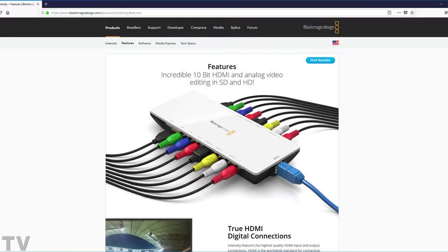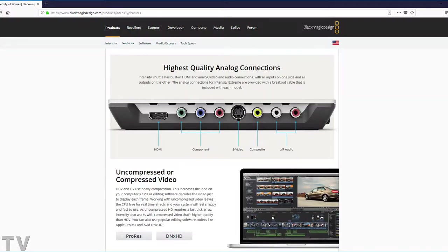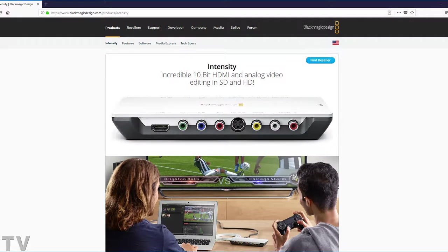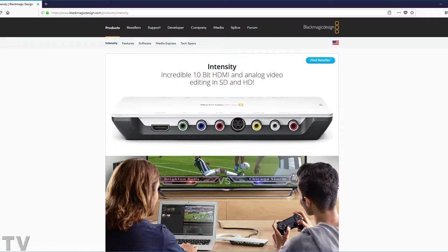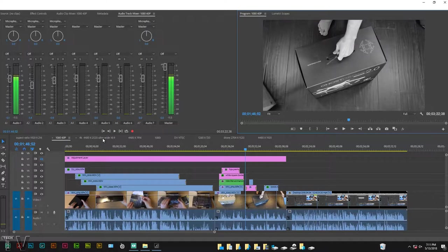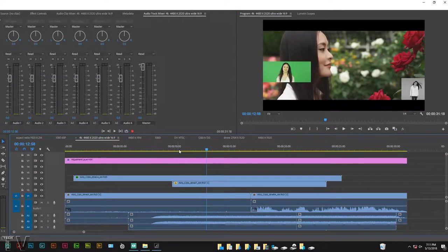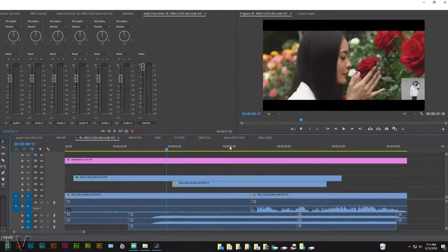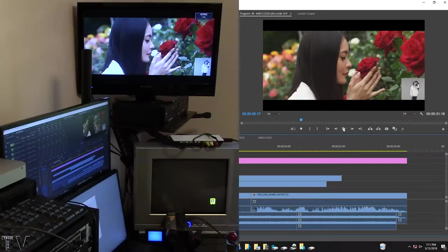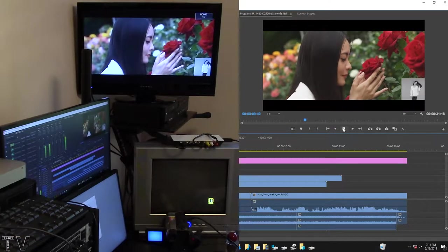The BlackMagic Design Intensity Shuttle is an external video capture card designed to work with broadcast compliant aspect ratios, frame rates, and resolutions. In this video, I'm going to show you how to playback non-compliant aspect ratios, frame rates, and resolutions using Adobe Premiere Pro. We can take a 4K video and output it to the broadcast compliant monitor.